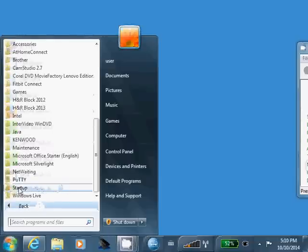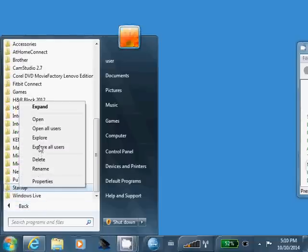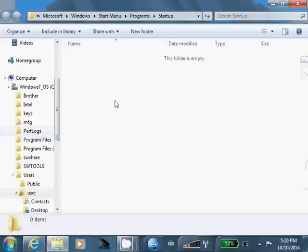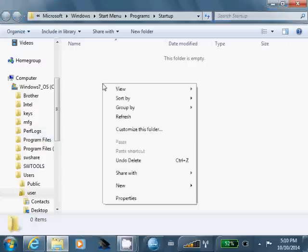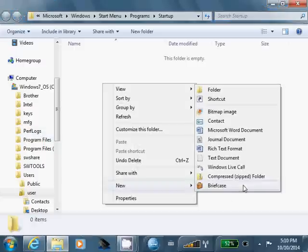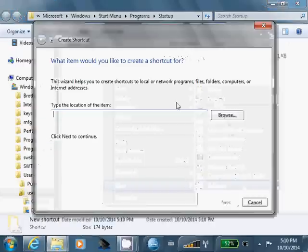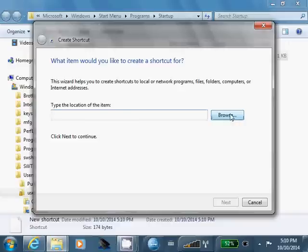What we're going to do is we're going to go to all programs, find startup, right click, explore, right click, new, shortcut, browse.